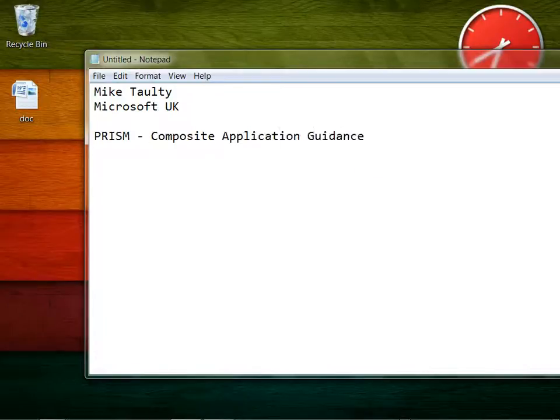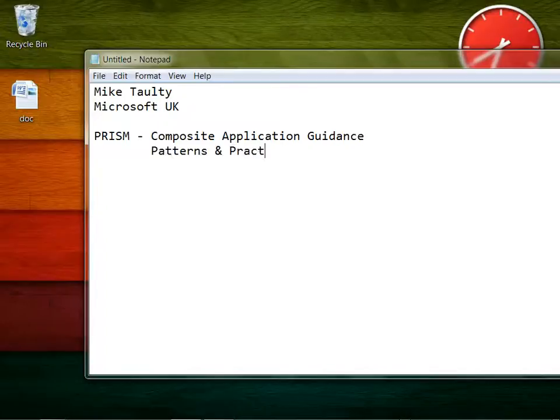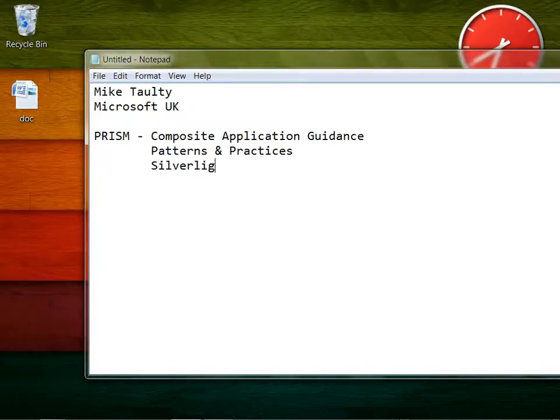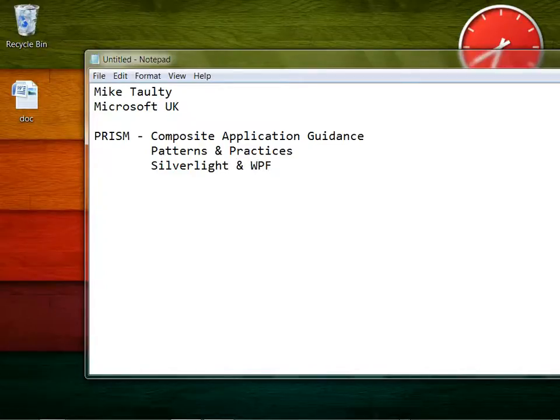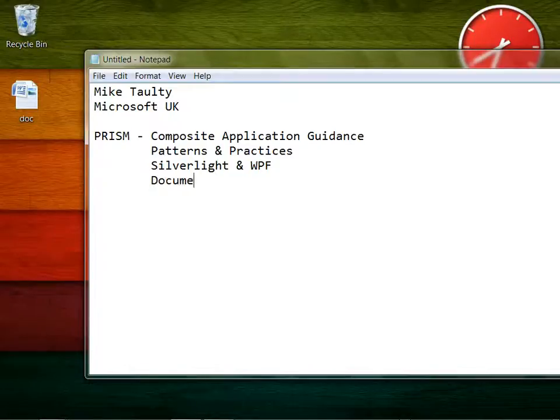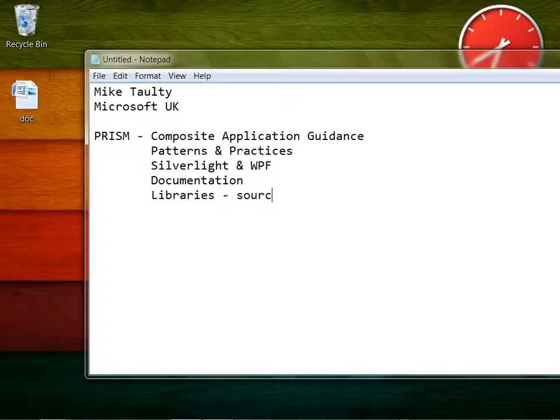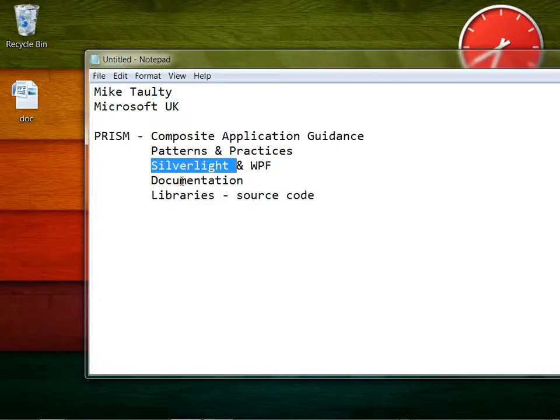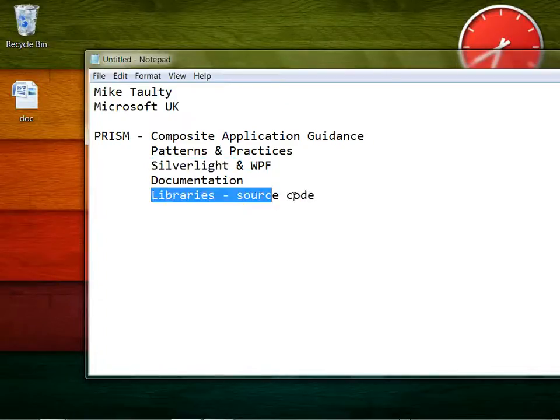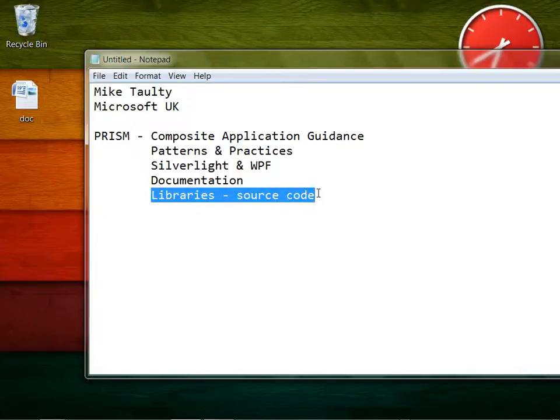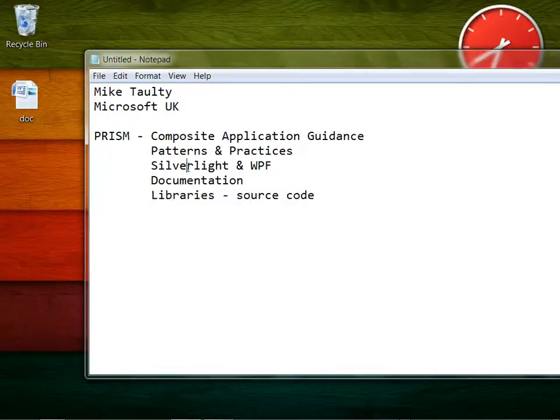This comes from the Microsoft Patterns and Practices team and largely targets building Silverlight and WPF applications. But you can use some of the techniques and the pieces delivered outside of those spaces. You get documentation and libraries in the form of source code. You don't have to use these inside of those kinds of applications, but some of the technologies in Prism are specific for UI work with these two technologies.